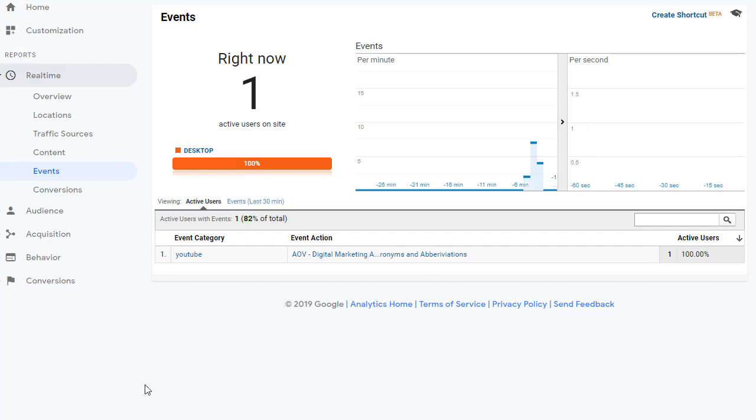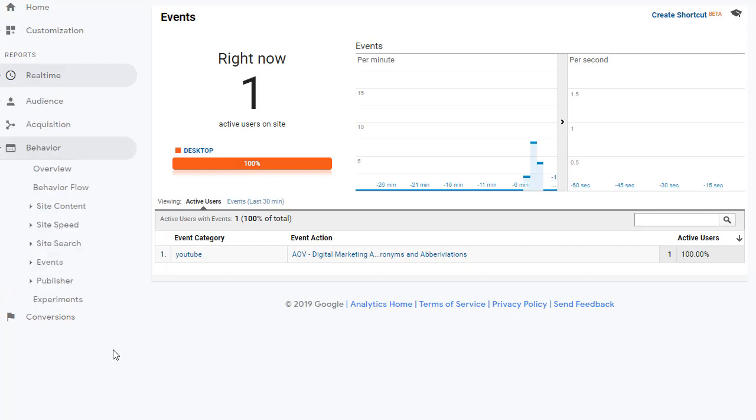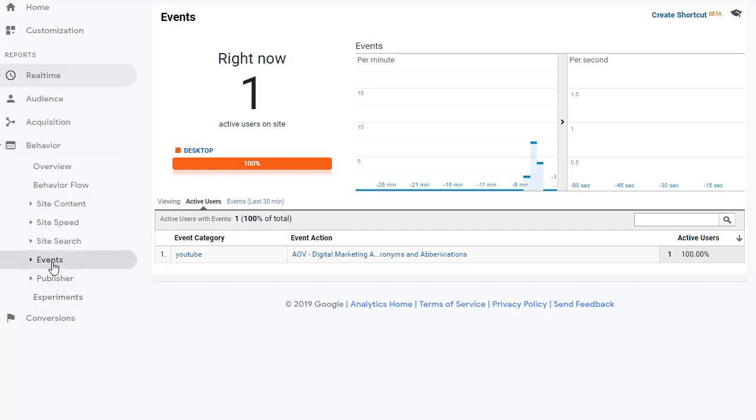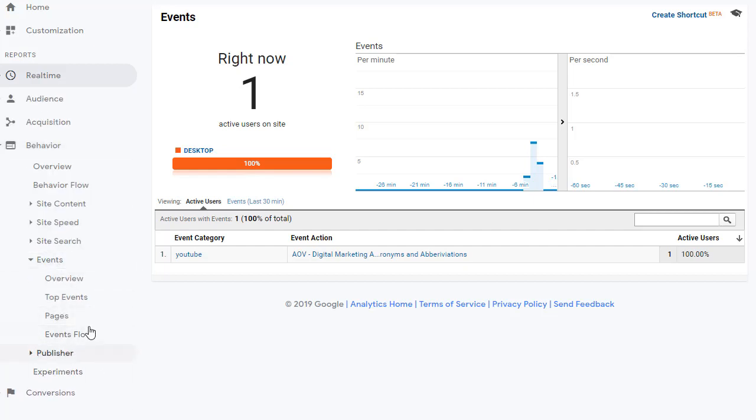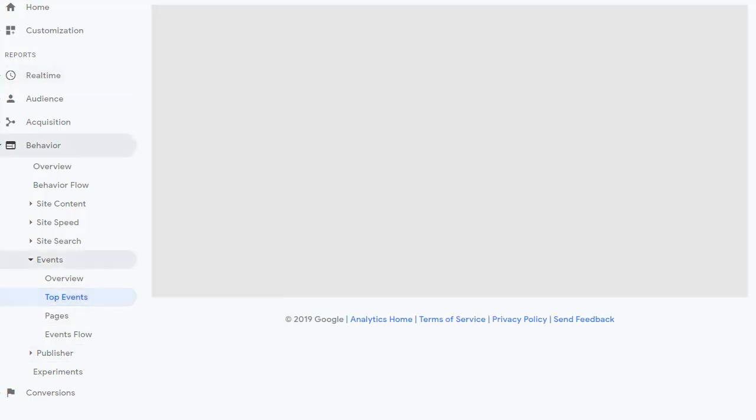In order to see the complete event reporting, click on behavior because it's part of the behavior report. And then you'll see events. Click on events and then click on top events.